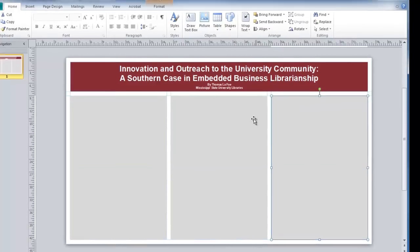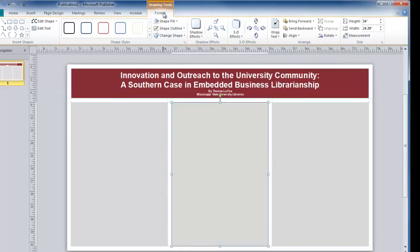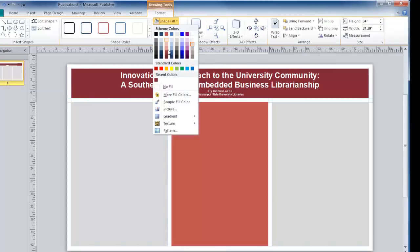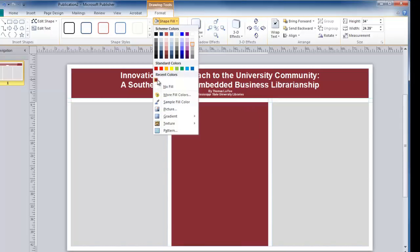For the middle column, to add some variation, I am going to select that rectangle, go to my drawing tools at the top, and change my shape fill. You will notice that in the recent colors, I also have the option to use my Pantone color that I created earlier.